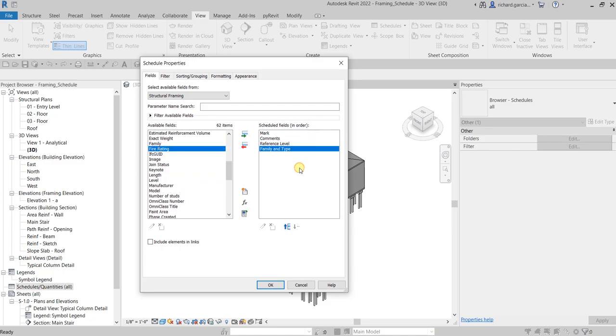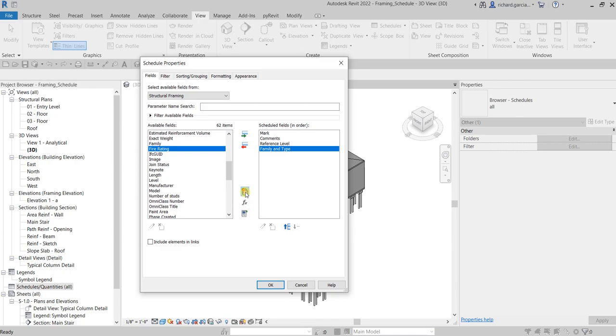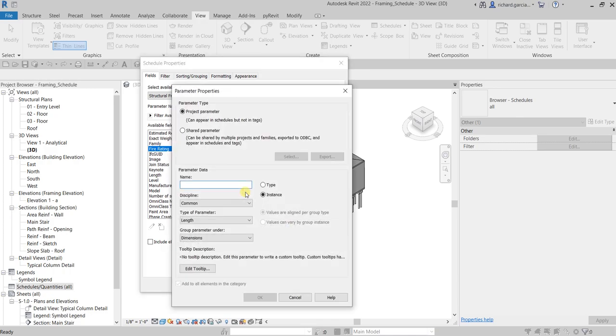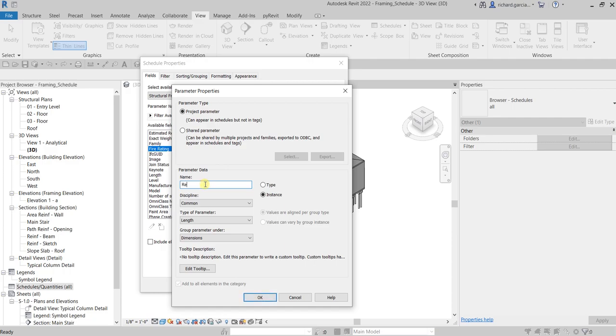After that, let's add another parameter, but this time let's create it by clicking this icon to create a new parameter. Project Parameter for this one. For the name, I'm just going to type Rebar, so it will be on the Instance properties.